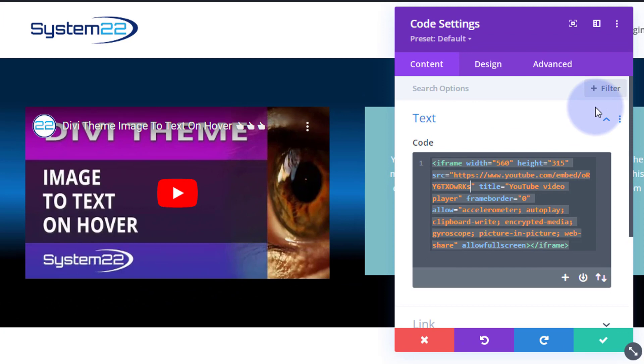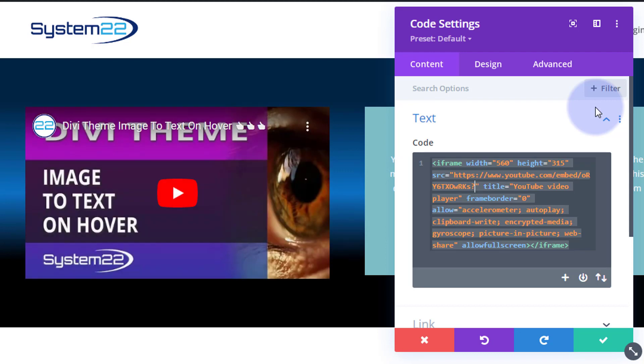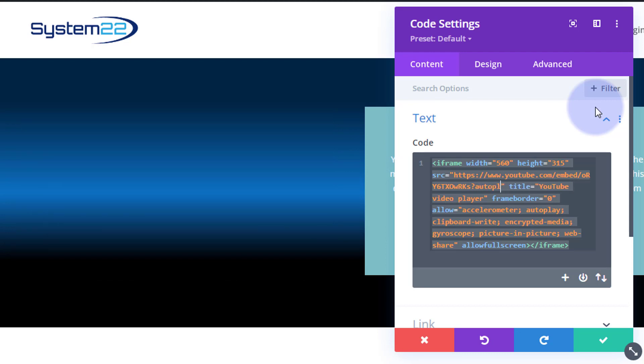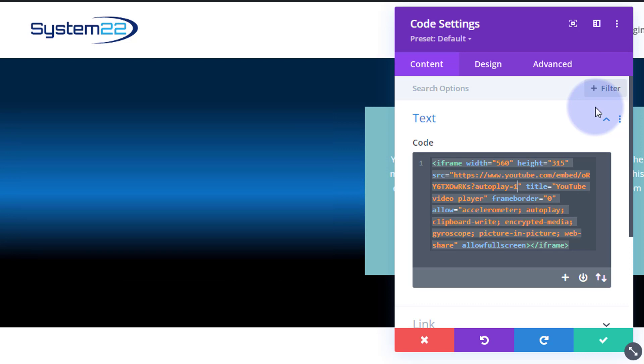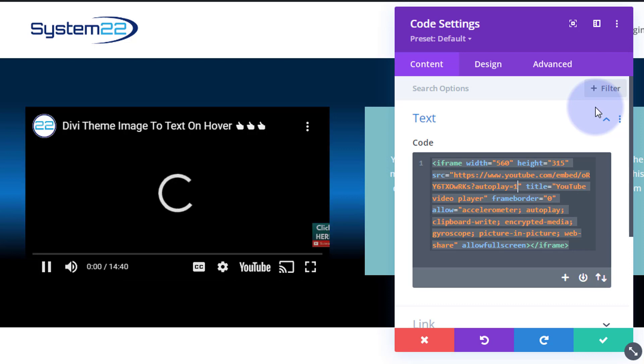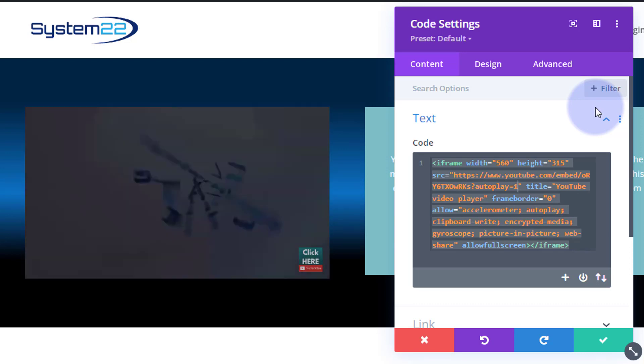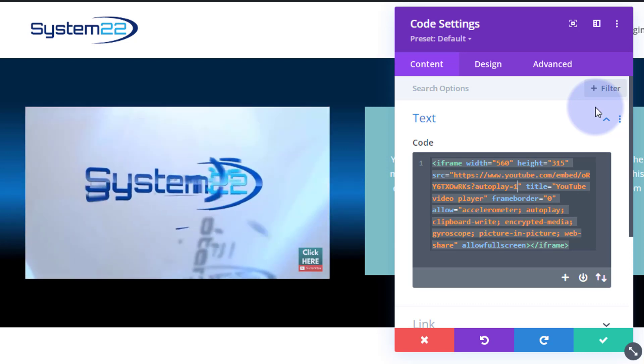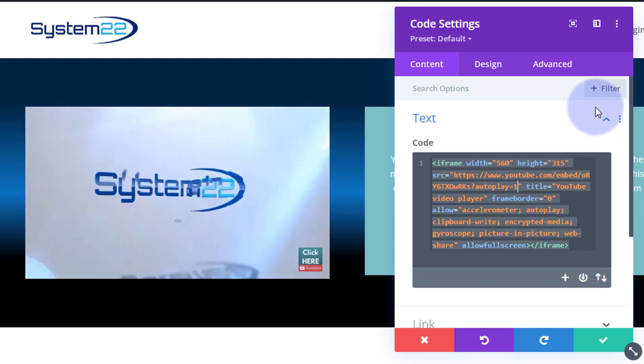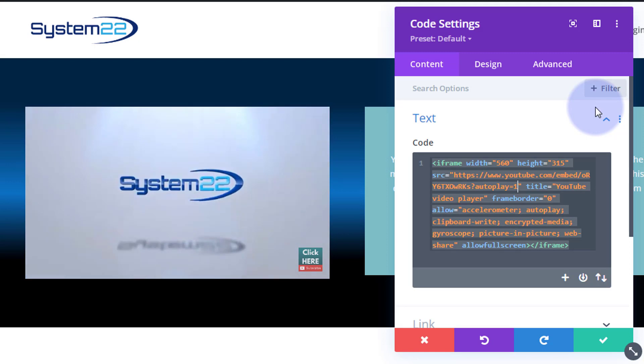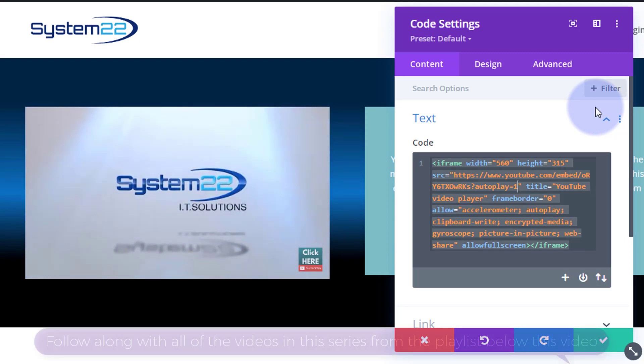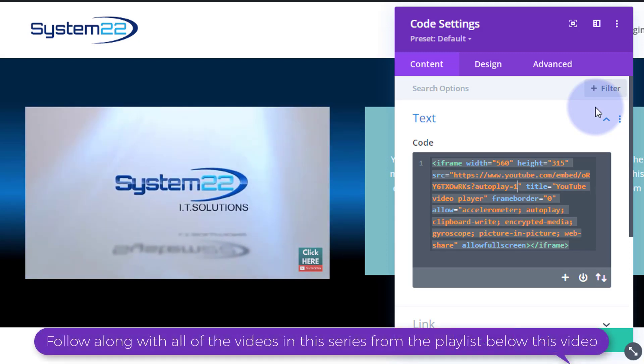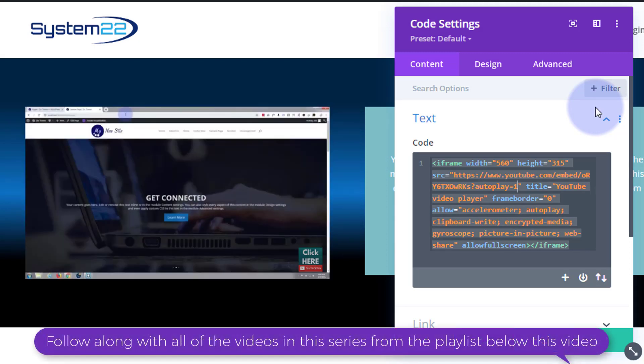So to make it autoplay I'm going to put a question mark, then I'm going to write autoplay equals one. And as you can see it had started playing the video. Well I don't want to hear any sound.